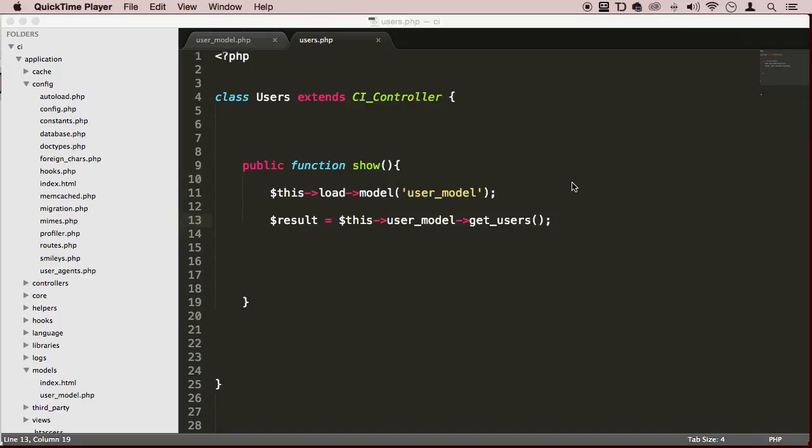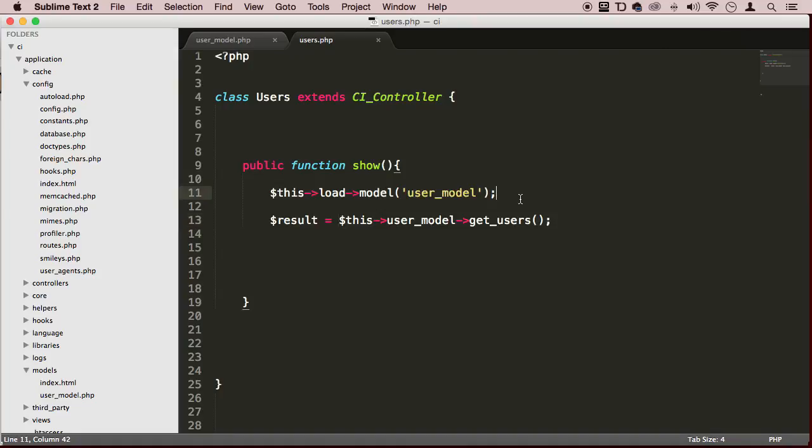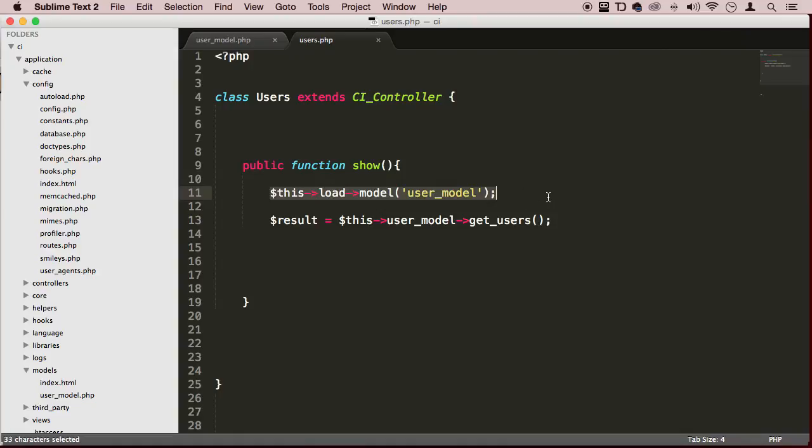Alright, welcome back. In the last lecture we learned how to load a model using the manual way. I told you I was going to show you how to do it using an autoload function, and I will in this lecture.